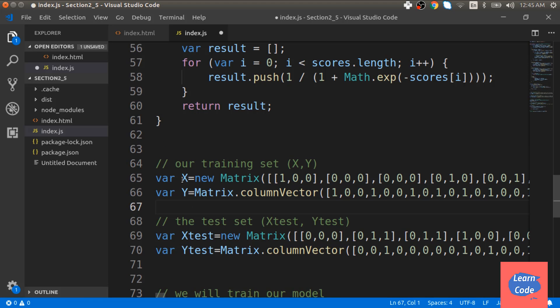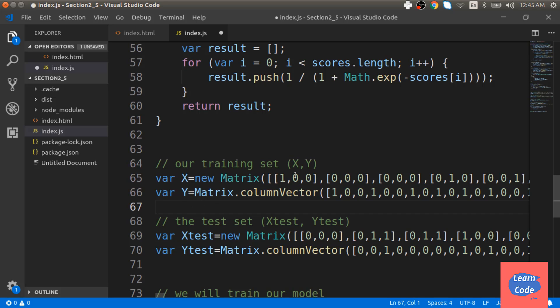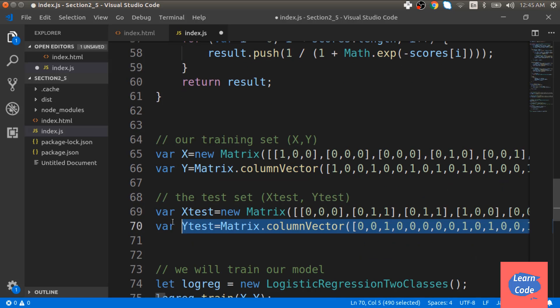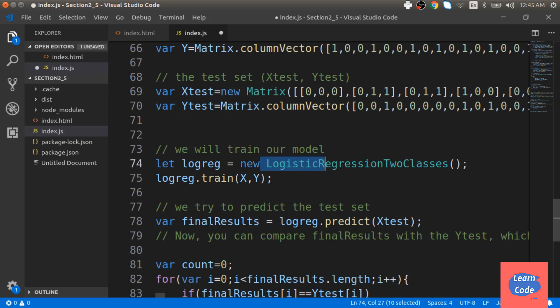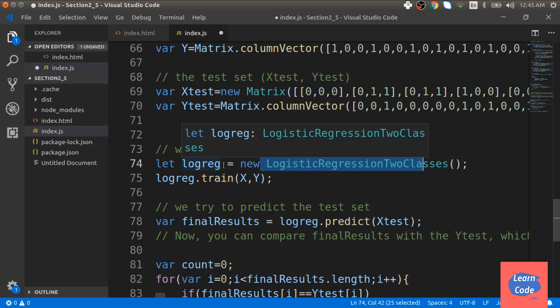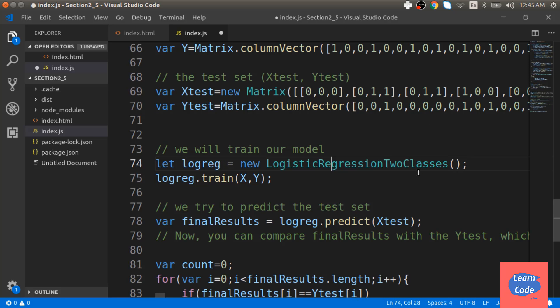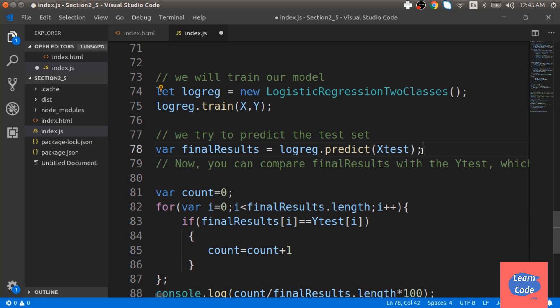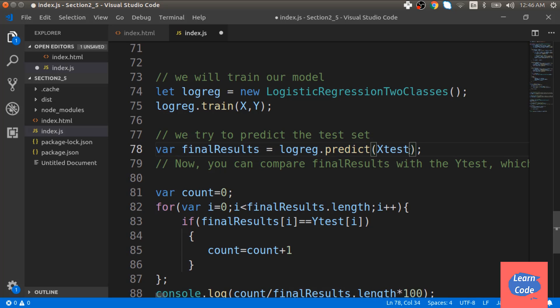Here, we take the training sets x and y which has different values and we also create a new matrix for x and a column vector for y. We do the same for test sets. Next we initialize a variable logreg with logistic regression two classes and call the train method after passing it x and y. We then predict the final results and store it in final results. For this, we use the predict function and pass x test.